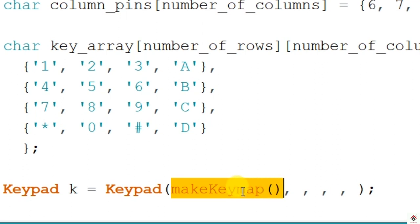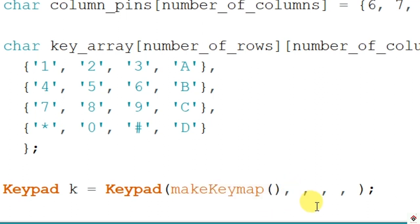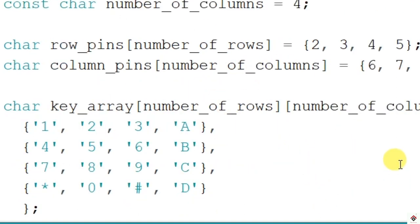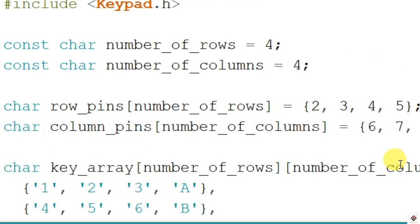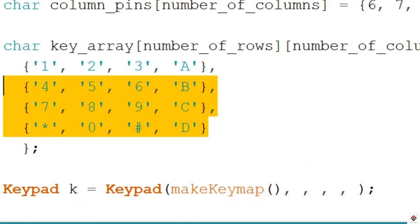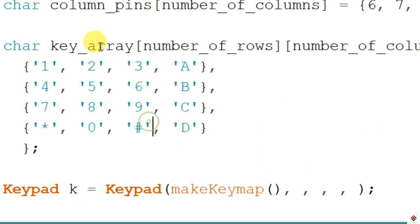In this function we have five arguments: which keys we are using, second argument will be number of row pins, third will be column pins, fourth number of rows, and fifth number of columns. The required things we have already declared here; we'll just provide the same.